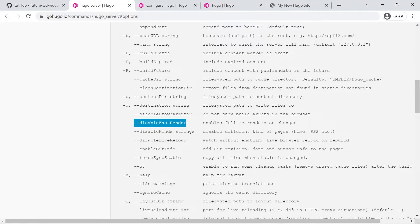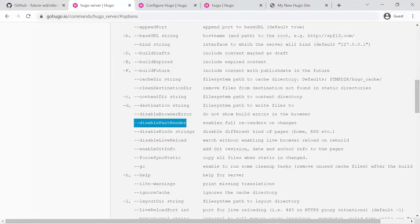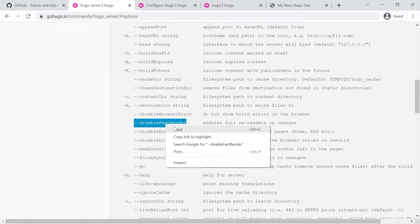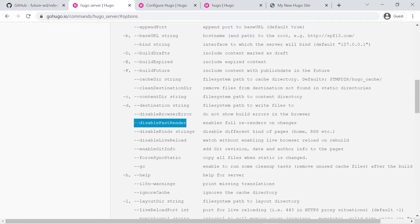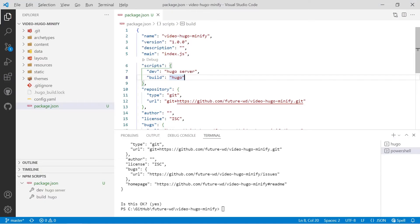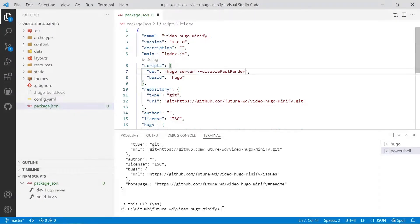So we'll copy that and we'll paste it in. We'll leave a space and we'll paste that in there. We'll then go down to our build script.